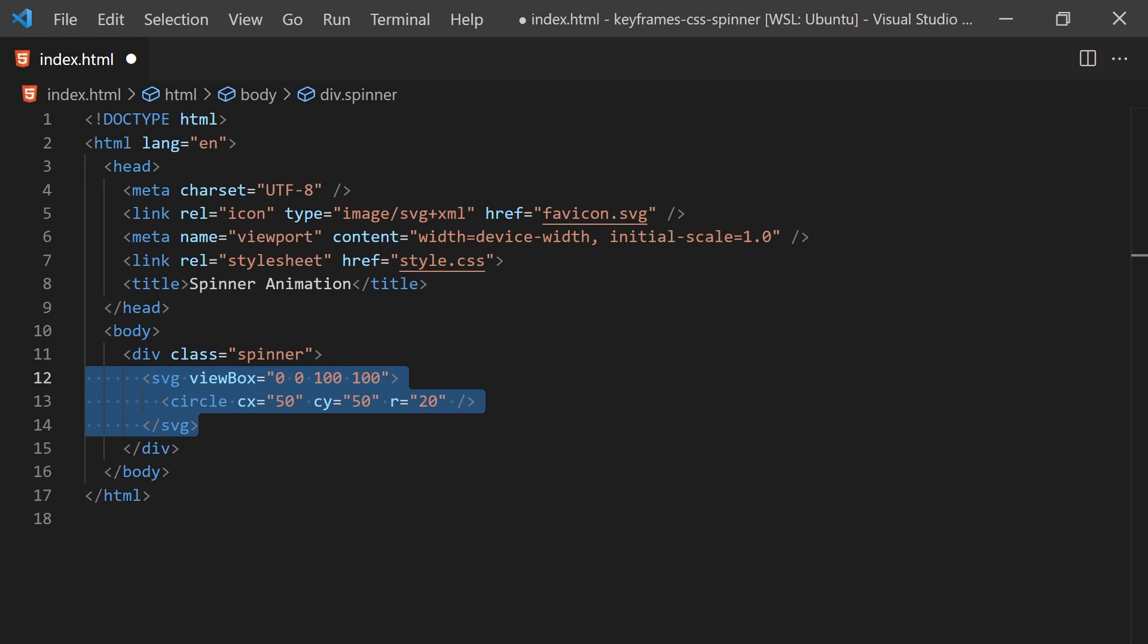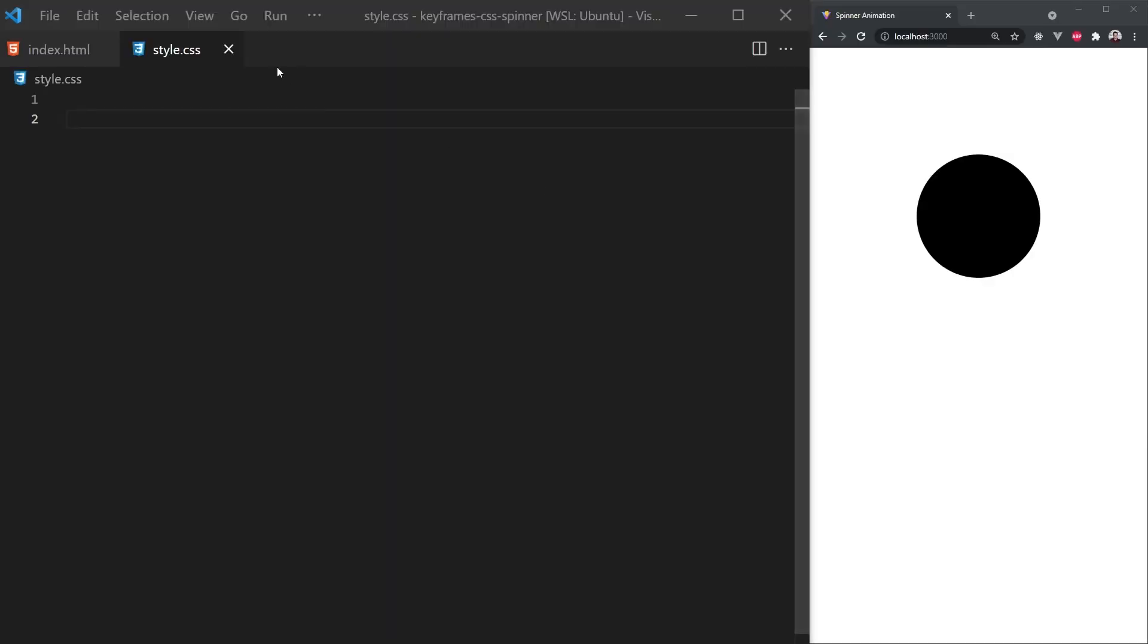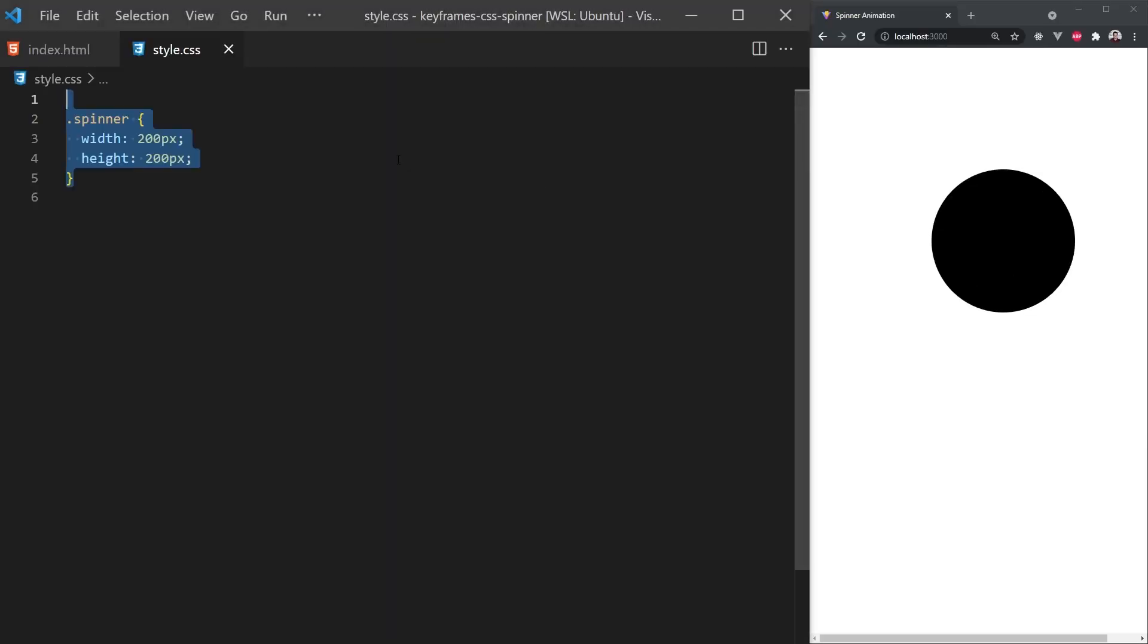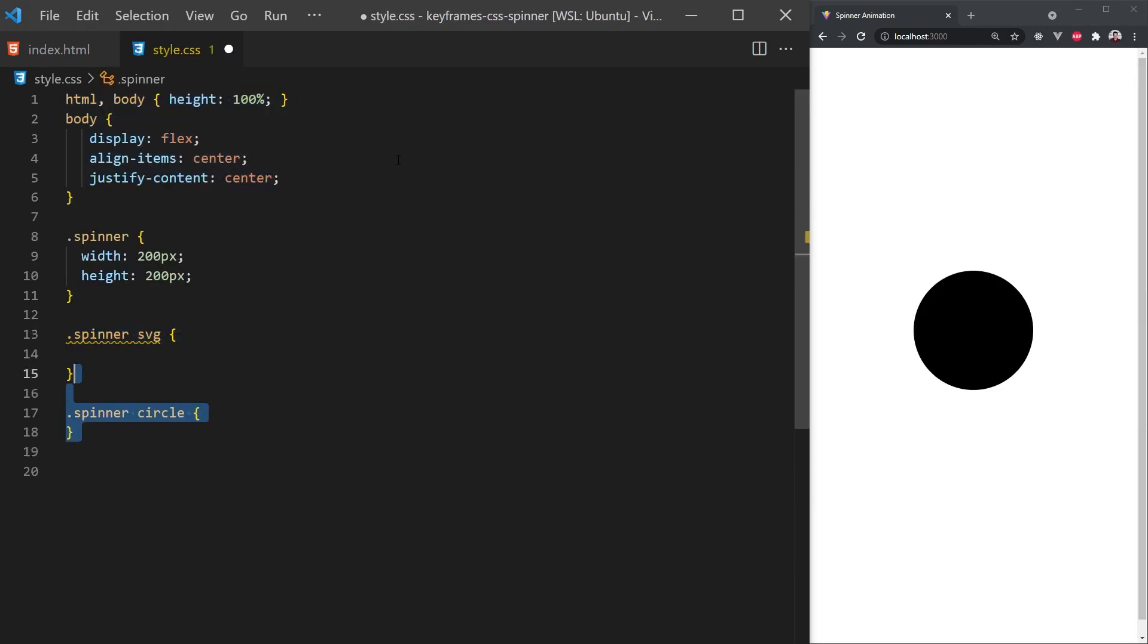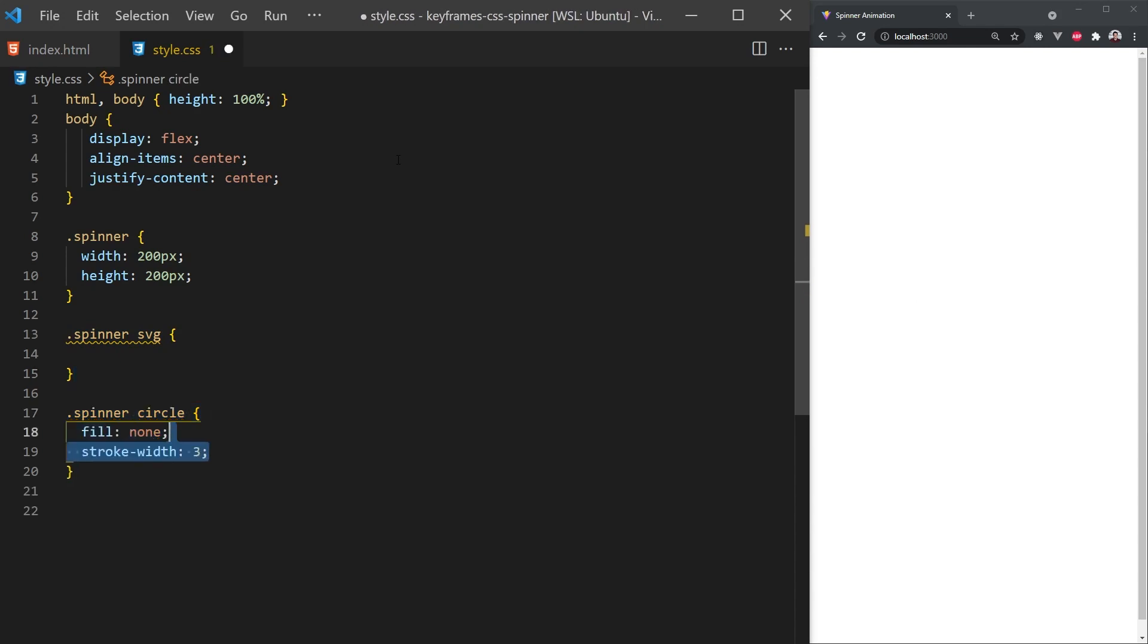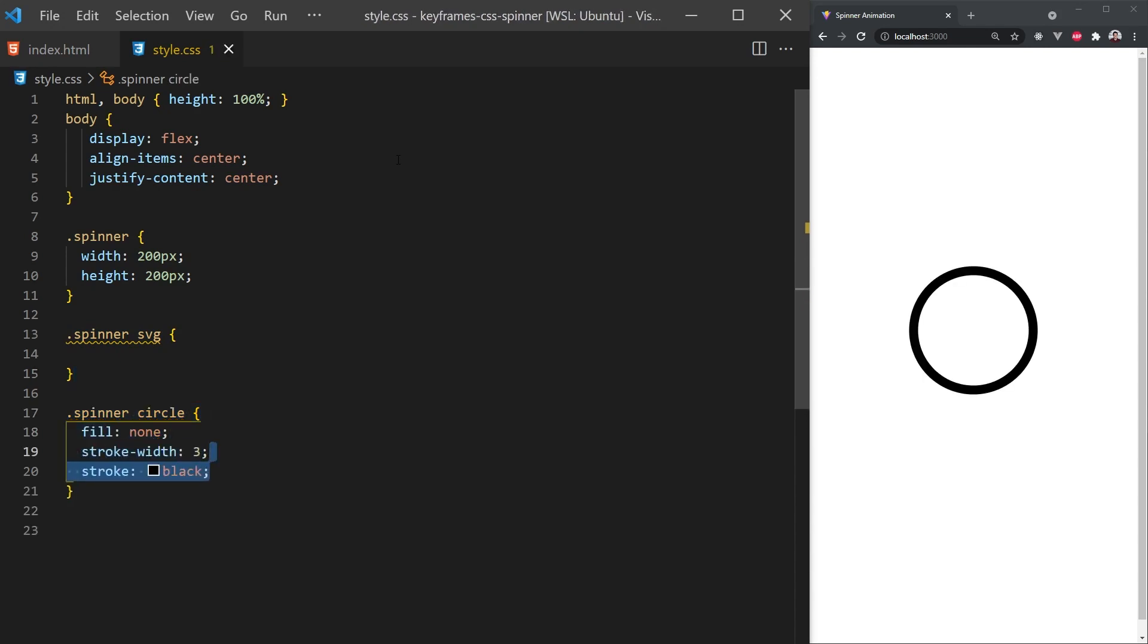In our style.css, I'm going to set the size of the spinner and add some styling to the body so we can center the element in the view. For the circle, we'll remove the fill and instead use a stroke. I'll set a color just so we can see it for now.